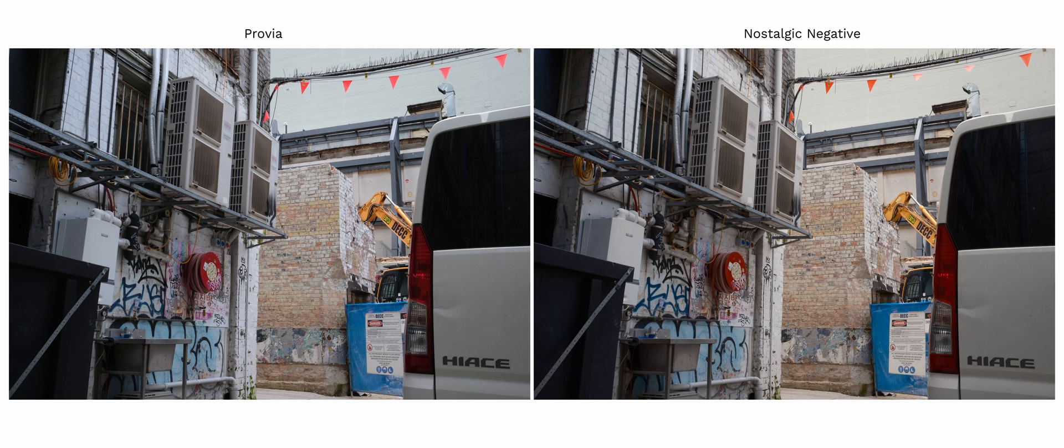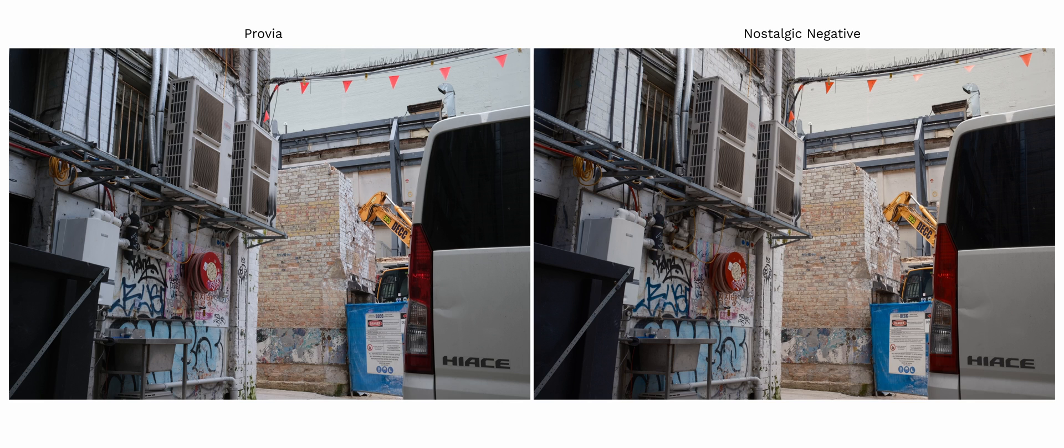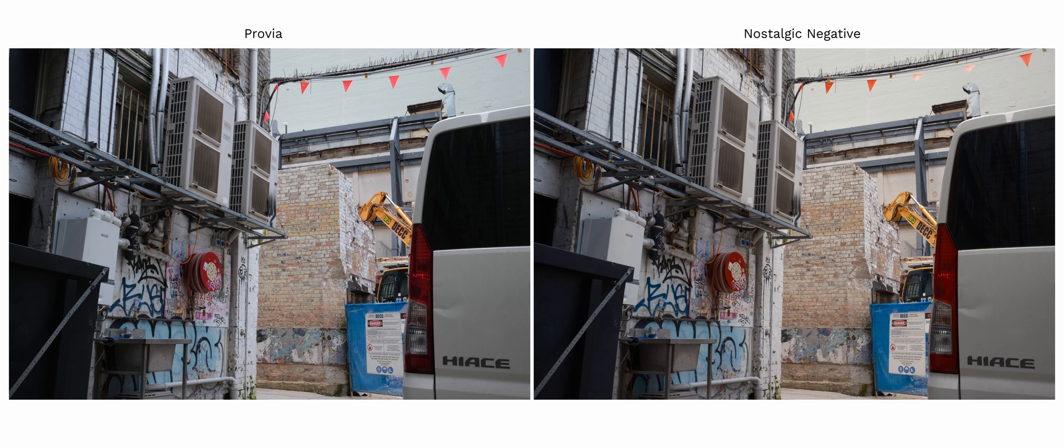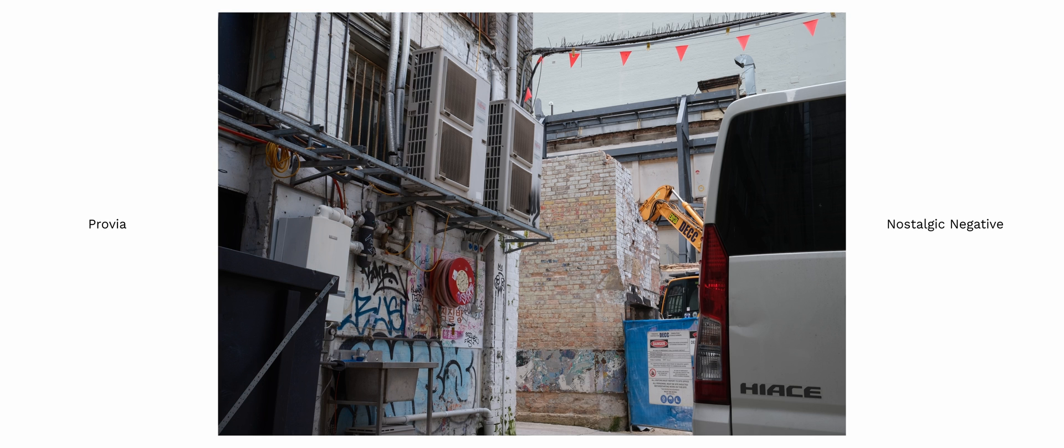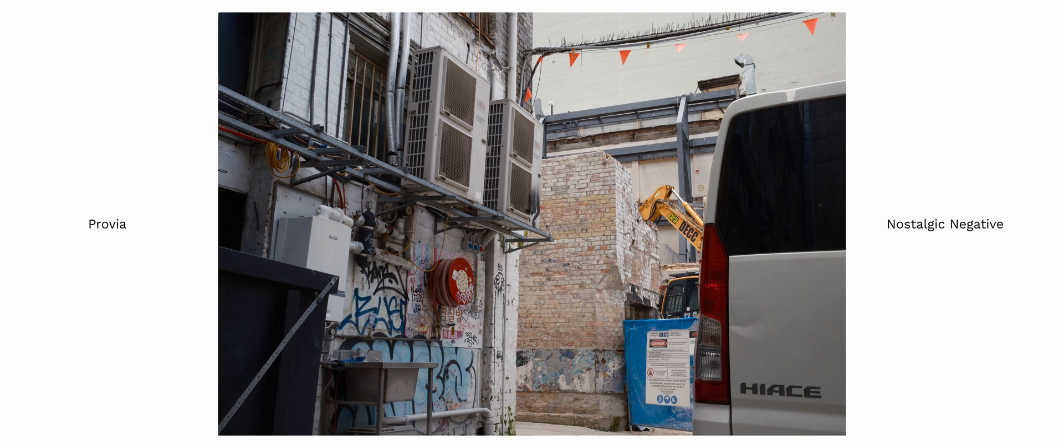So for nostalgic negative, it's similar to Provia but it has an overall shift to a warmer hue and there is a distinct change to the orange colors in nostalgic negative that gives it a very pleasant pop.